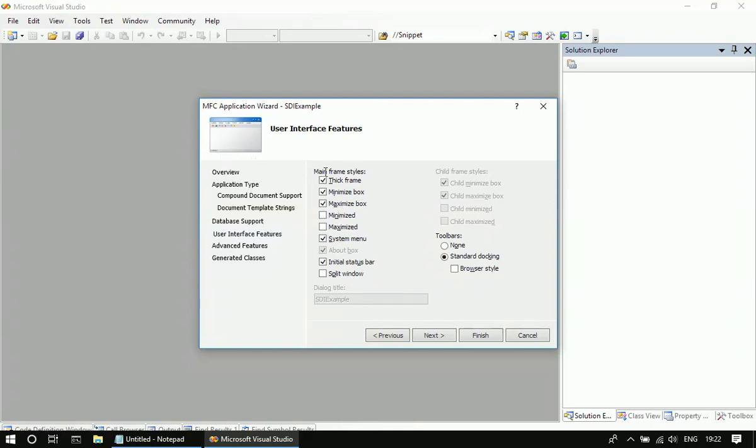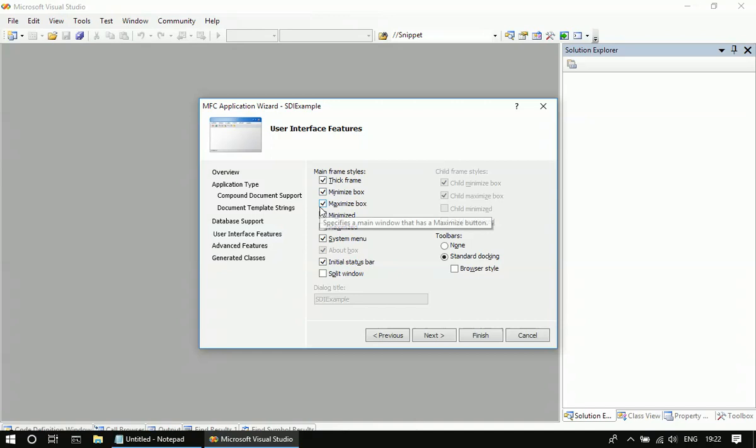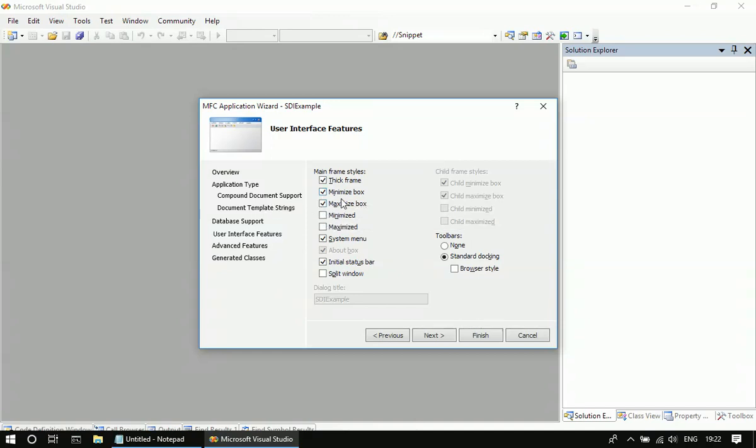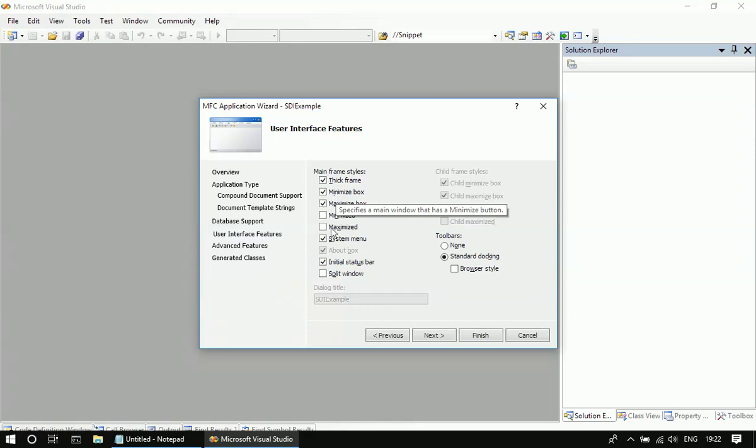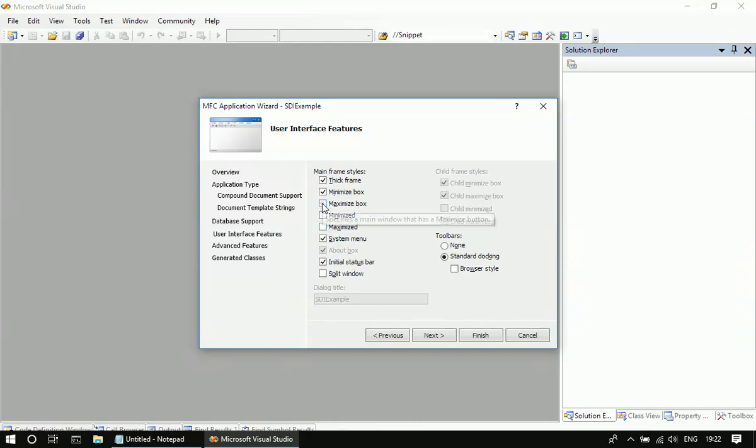We cannot choose these options, right? This is a one-time setting. When we are creating the application, at that time itself, we are deciding whether we need a maximize box or minimize box. Once it's done, whenever the application opens, it will always open with the minimize and maximize box. At a later time, if you want to remove the maximize box, just like unselecting it here at design time...